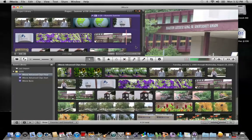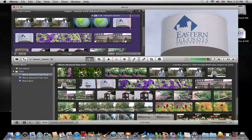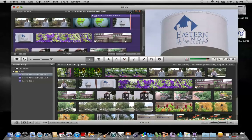New in iMovie 11 is the ability to change the project from multiple row view to single row view. Click on this button right up here in the upper right hand corner of the project browser, called Show Projects Clips as Single or Multiple Rows. This button is actually a toggle that will toggle between the two types of views — multiple row view and single row view — and it will toggle you back and forth.